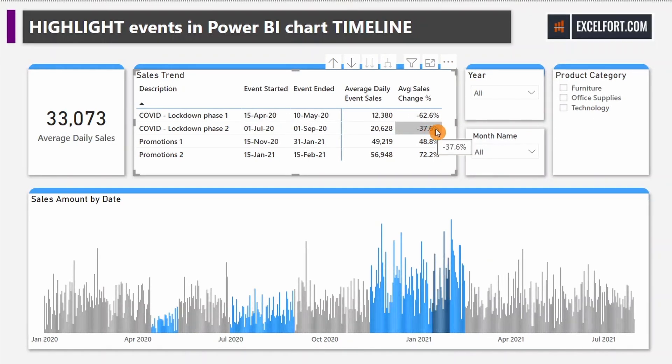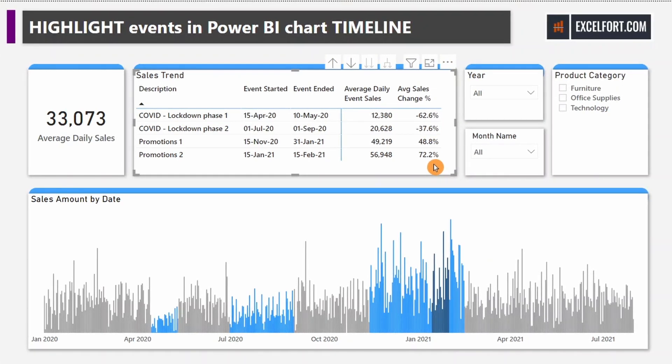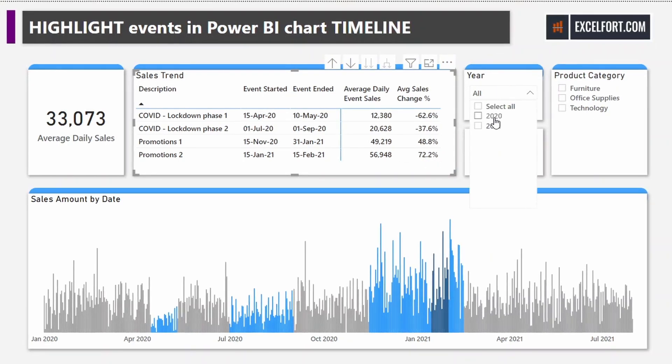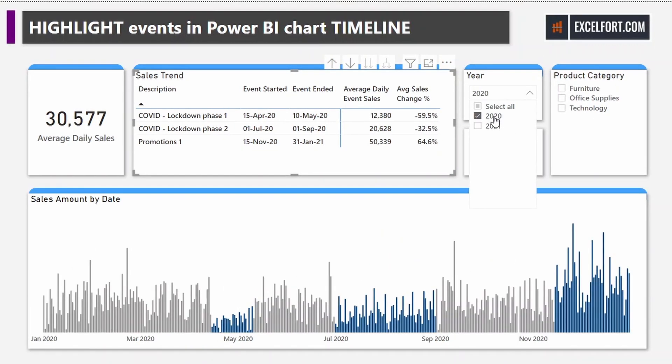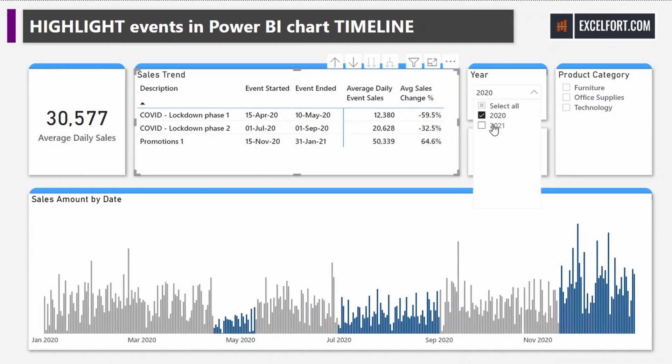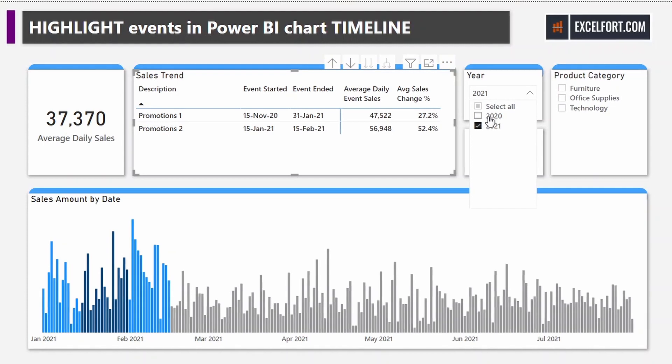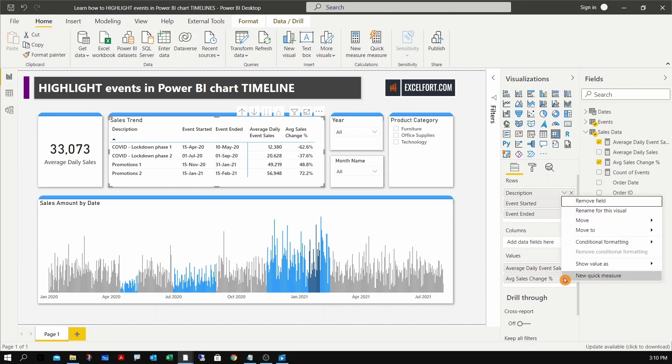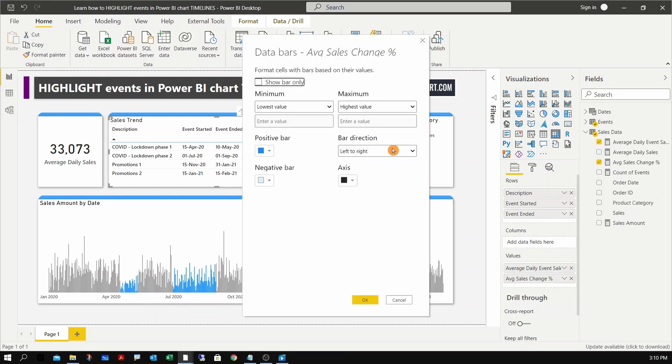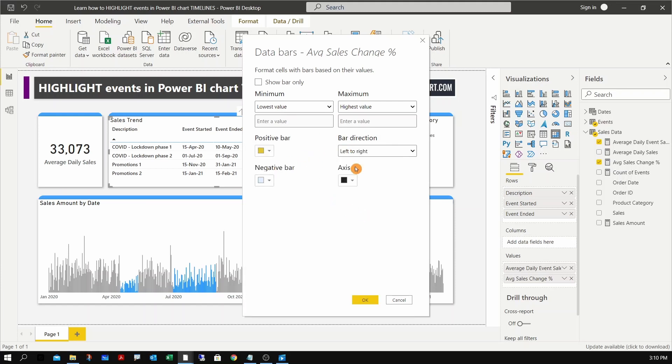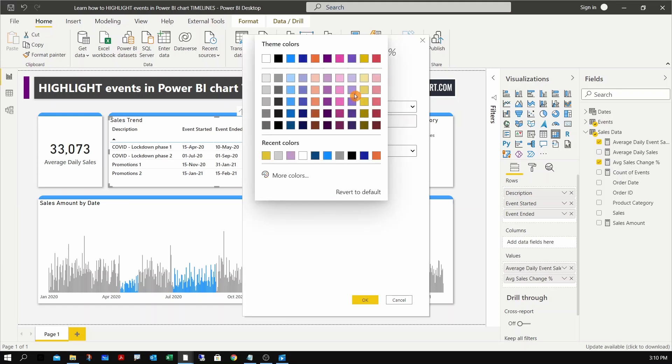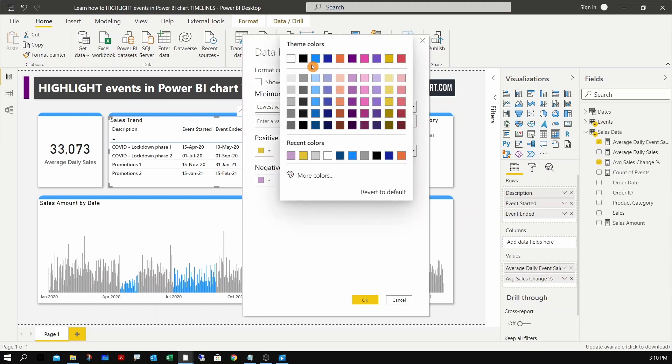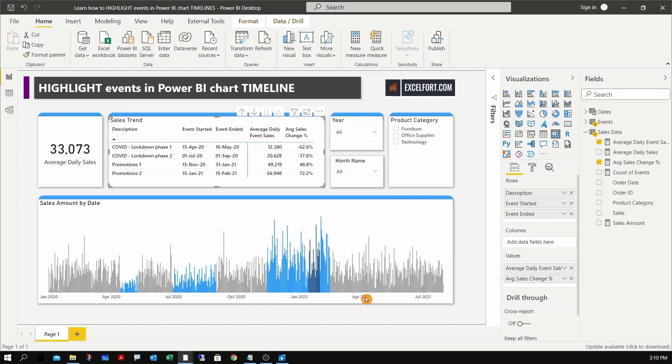Now we see the percentage impact from the events - 62% sales down because of the first lockdown, 37% from the next, and promotions have increased the sales. We can try different periods like 2020 - now we see only 2020 - and this is 2021. I can apply a conditional formatting to highlight this percentage variance. We select the average sales change percentage and conditional formatting based on data bars. Positive value, let me keep it yellow. The line light gray - it's much prominent now.